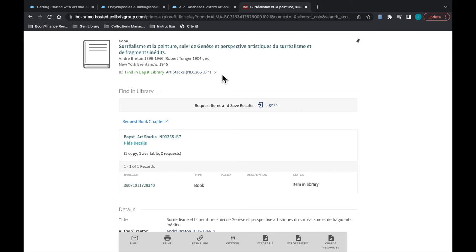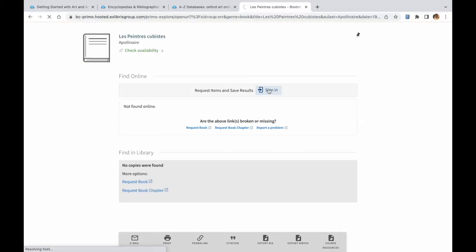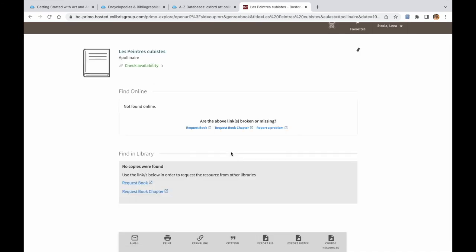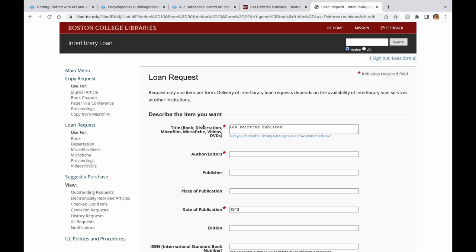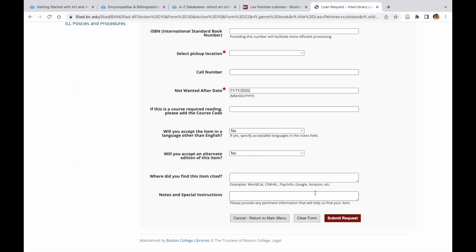Clicking the Find in the Library button will bring you either to the online full text of a book or article, a call number that indicates where to find the title in the library physically, or ILL — an interlibrary loan option that allows you to request the title from other libraries in case BC does not have it.